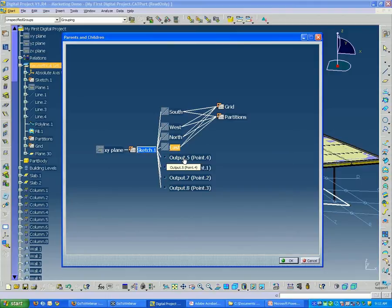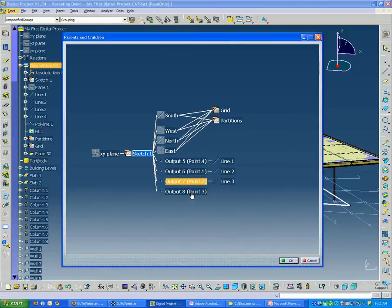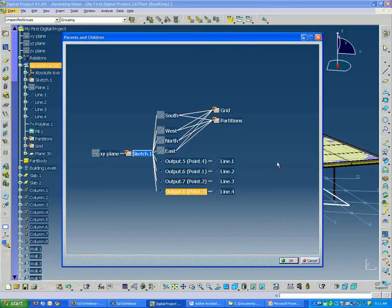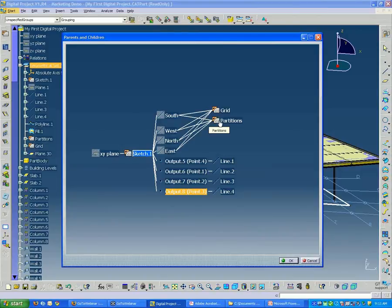To kind of figure out what the connections are between the elements, especially if you already have a file built and you want to understand how it was built. In this case, we have a set of south, west, north, and east edges, and those are linked to other sketches.